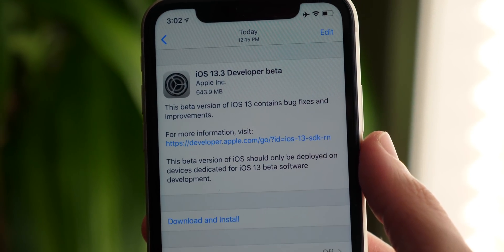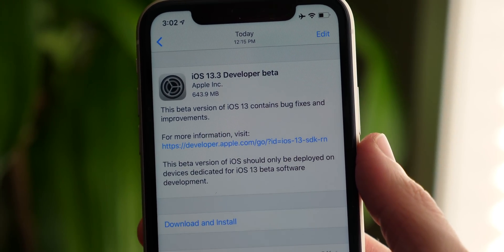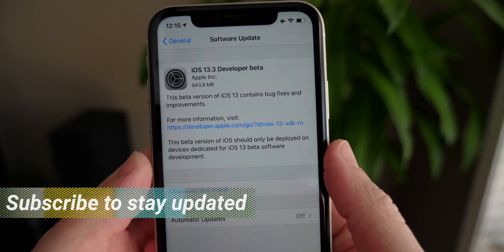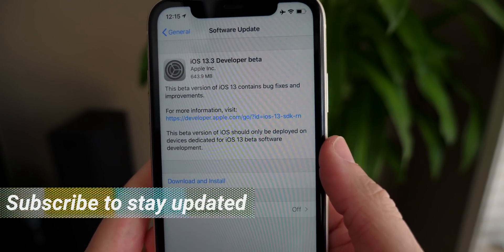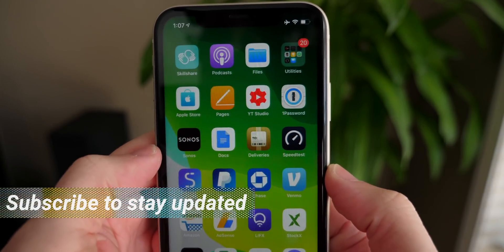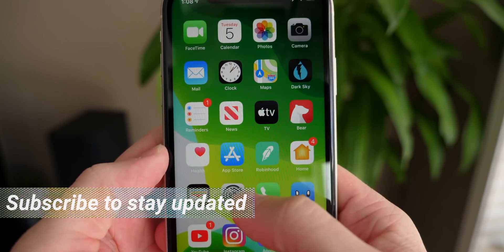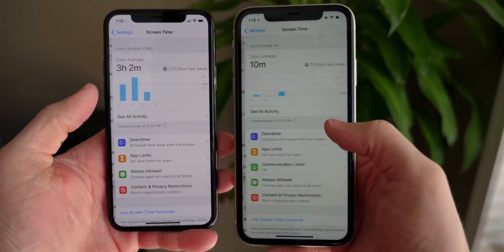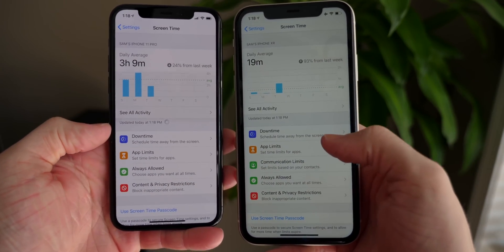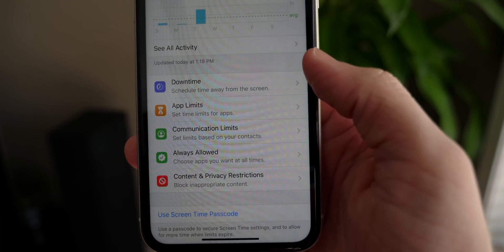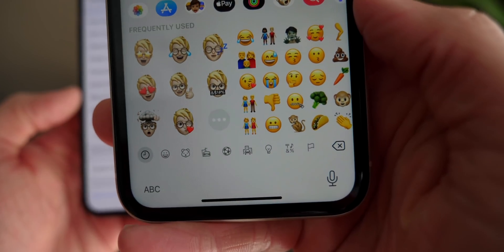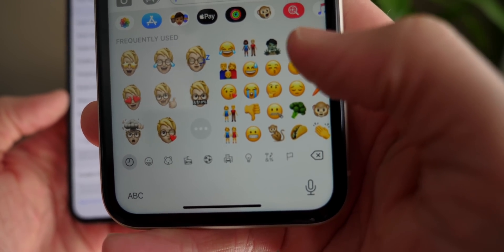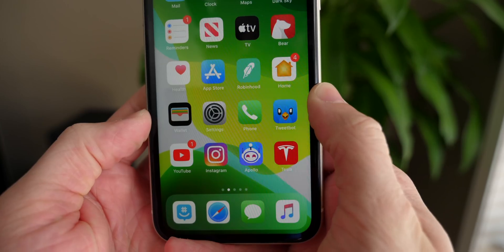What's going on guys, Sam here. So we've already got iOS 13.3 beta 3 - this is absolutely crazy. In the history of iOS, we have never gotten a 0.3 update this early on. So I want to show you guys all the latest features and changes. Apple is not done fixing bugs, ironing out issues, and of course adding new features with iOS 13 just yet. Let's take a look at everything that's new in iOS 13.3 beta 3.